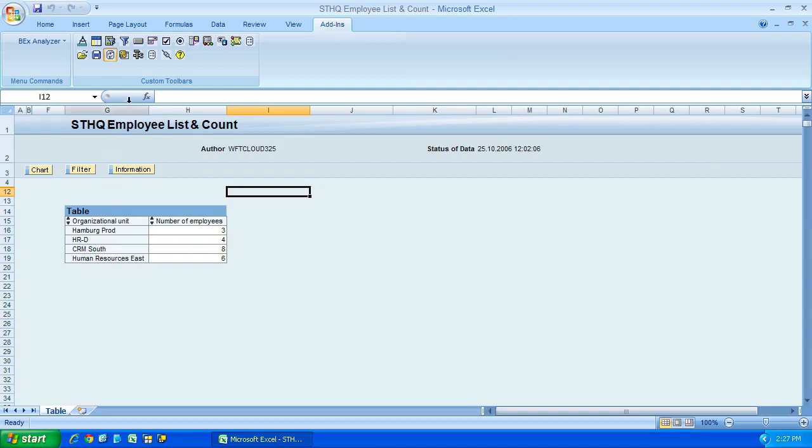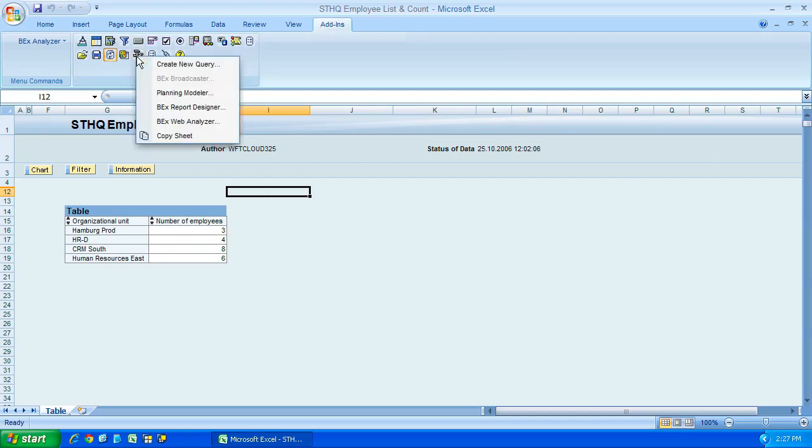Next along, we have this little tools icon, got a hammer and a wrench there. I'll give it a click, and as you can see, we have the option to create a new query.